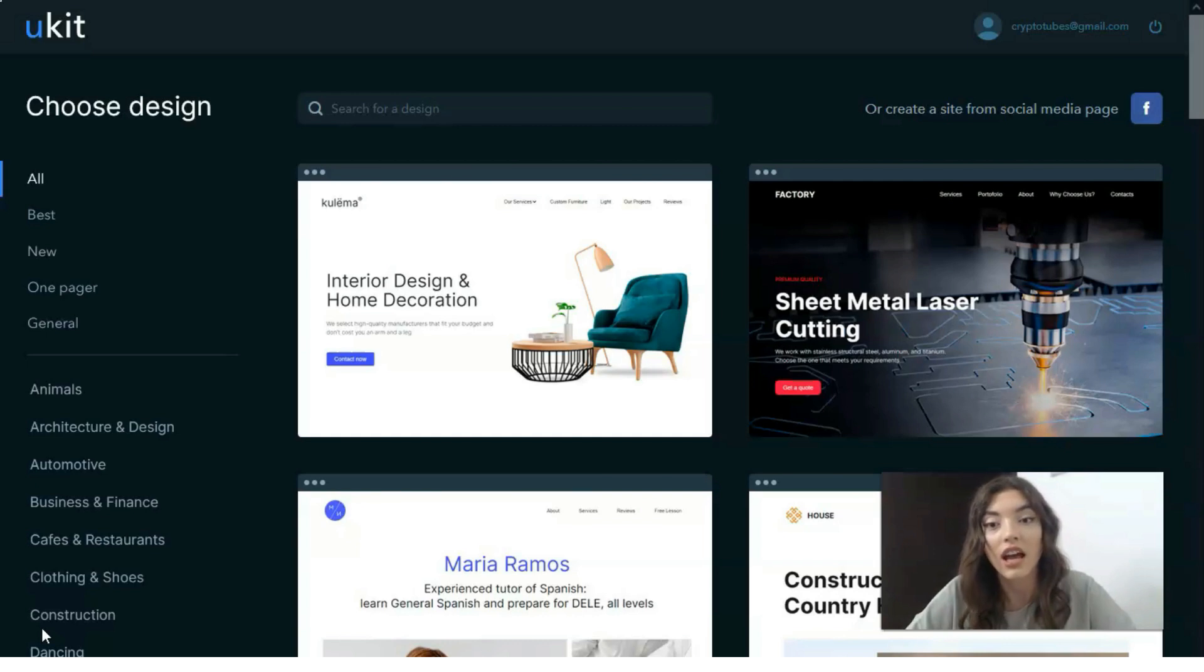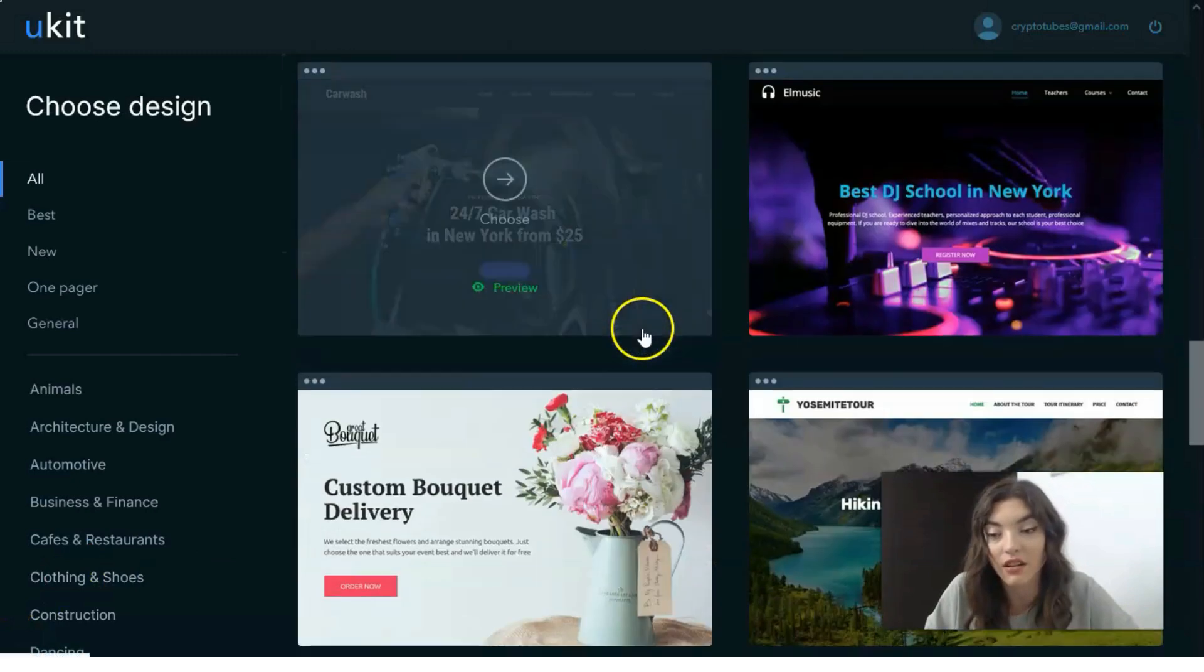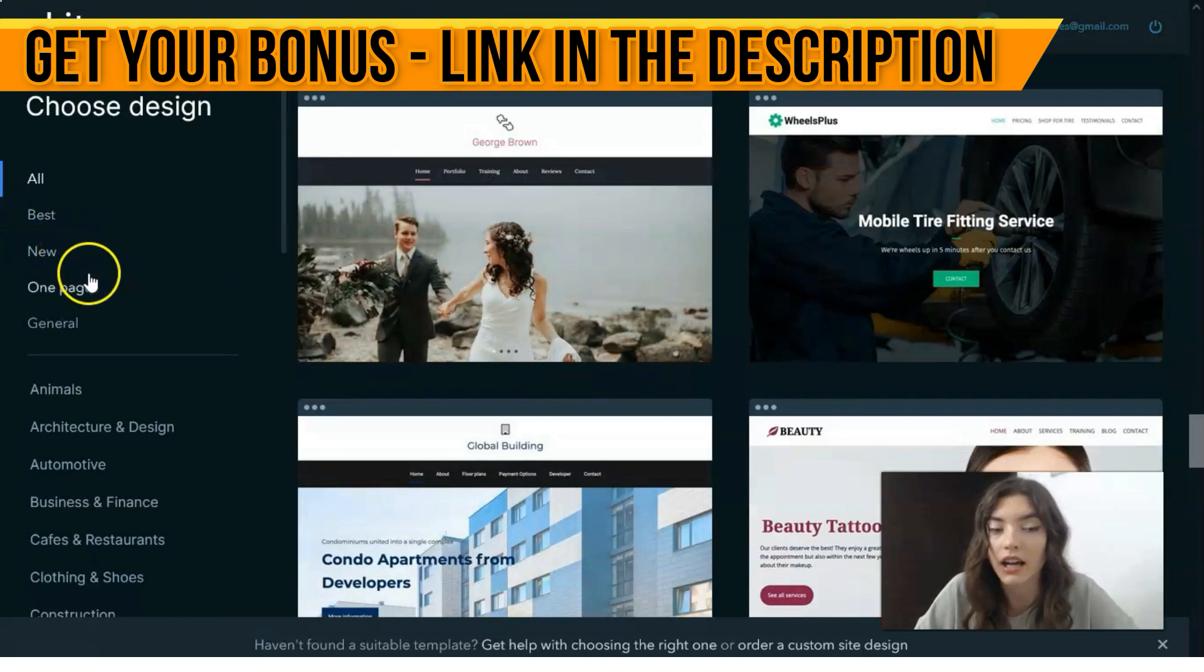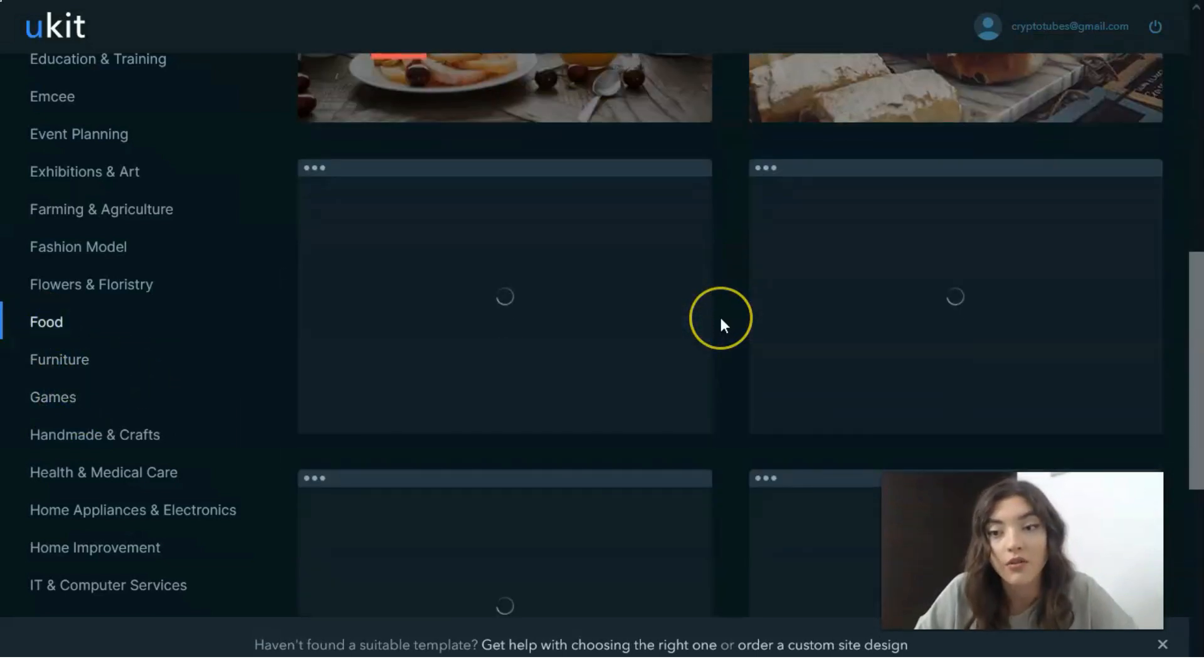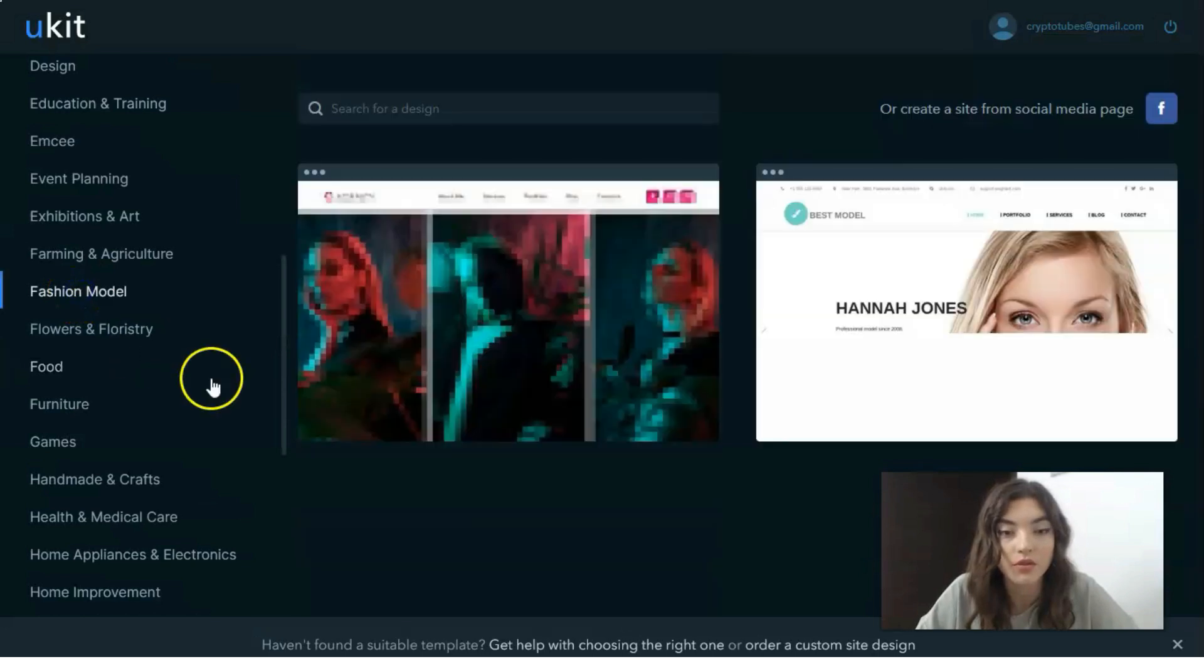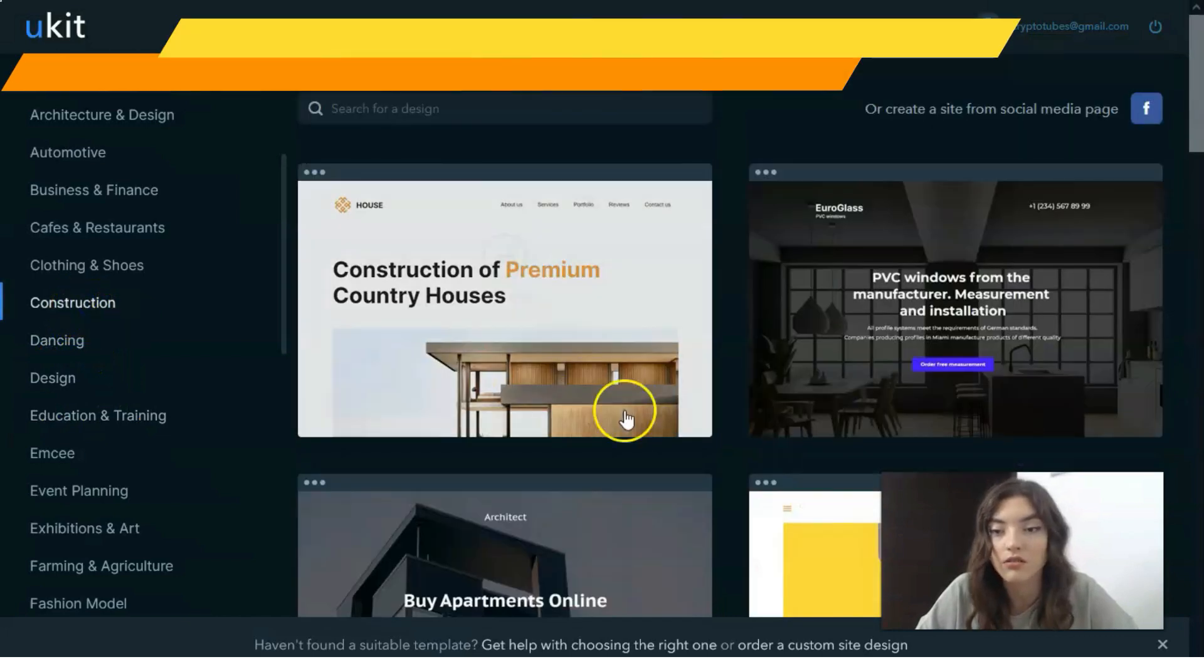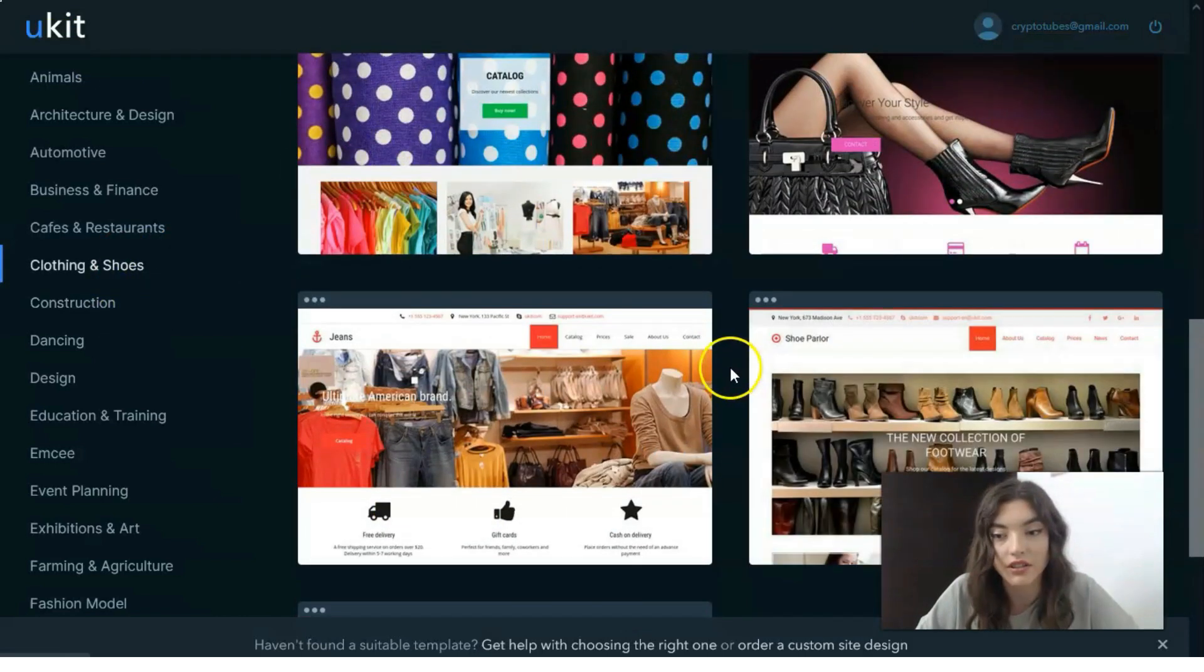After verification, you will be provided with these cool templates and you need to select one template that you like the most. You can do this by scrolling down or looking at the left side where you have specific categories such as games, food, flowers and floristry, fashion model, construction, clothing and shoes. Basically, you can find something that suits your needs and your company's needs.